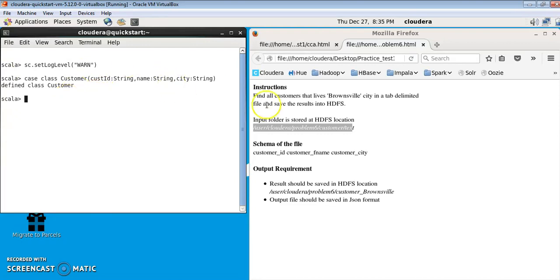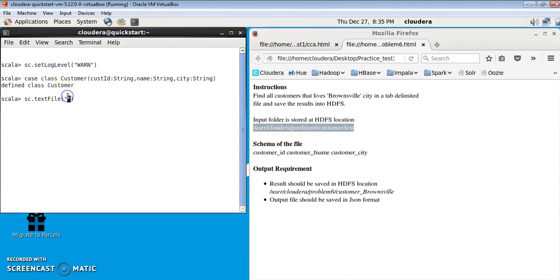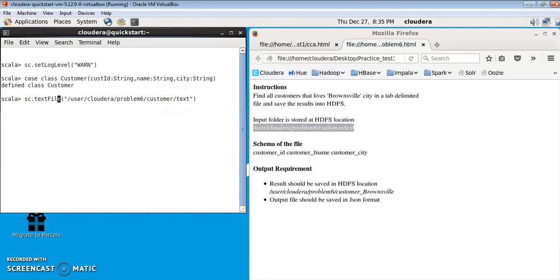Once the case class is created, let's read the data from all the tab-delimited files under this location. I'll use sc.textFile and copy in the location. As you may remember, sc is the Spark context object created by default when the Spark shell was opened. Let me save it in a variable called customerDataFrame.